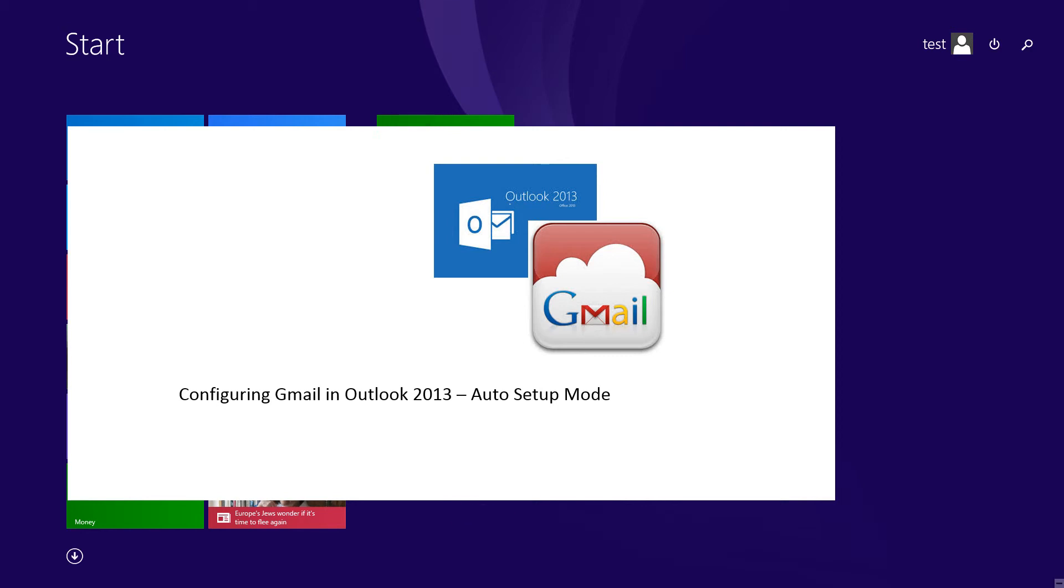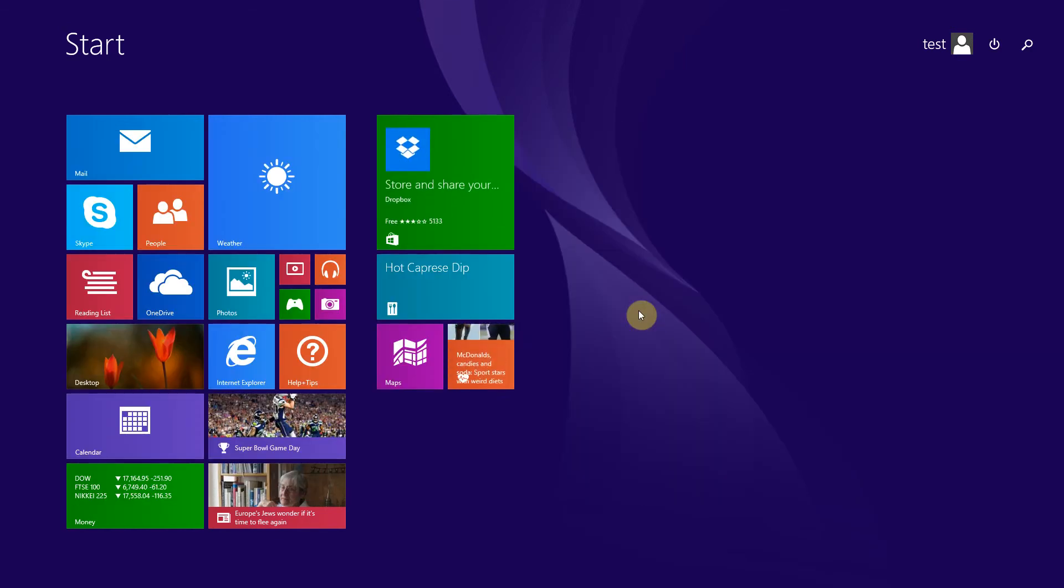This automatic setup may or may not work. If this automatic setup fails in your computer, please watch my next video which shows how to configure Gmail in Outlook 2013 using manual setup mode.